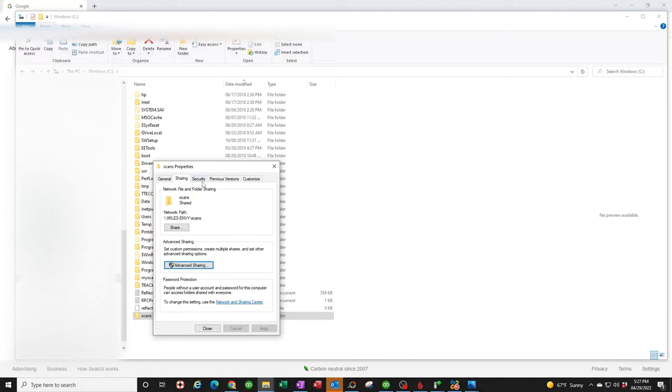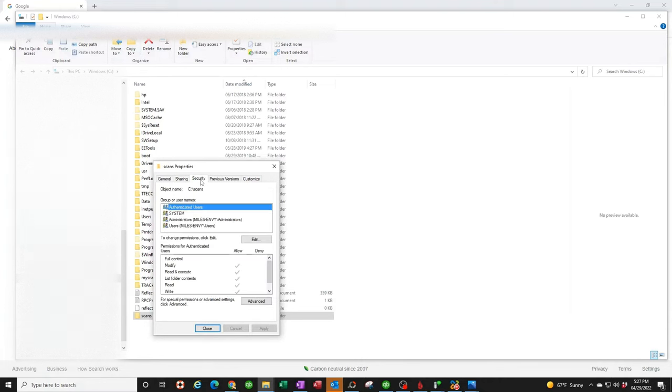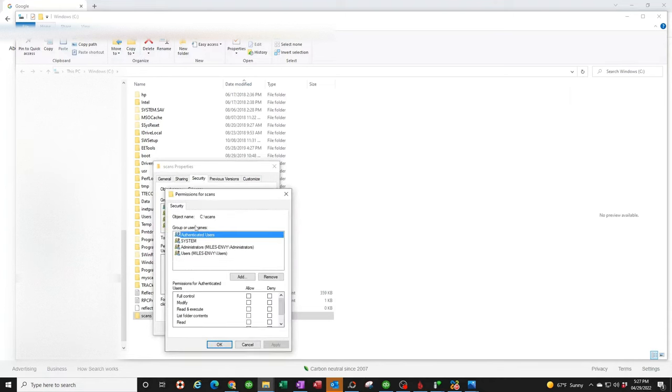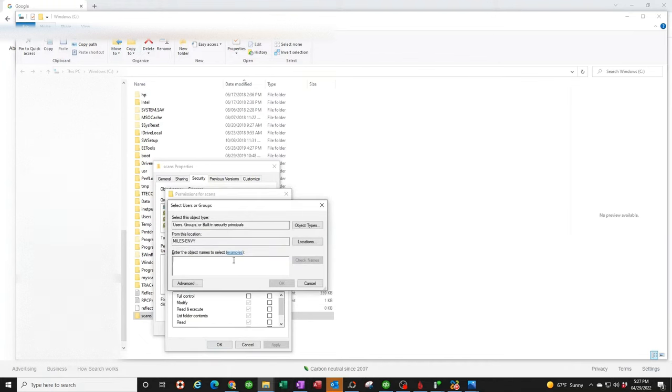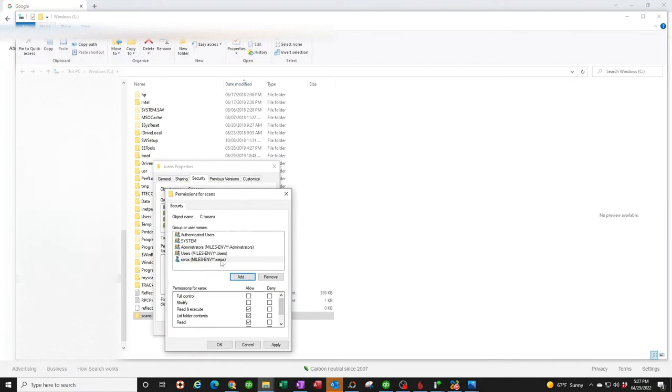Next step, you're going to click on security, and you're going to do the same thing. Click on edit, add, and type in Xerox once again. Check name, hit OK.